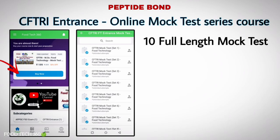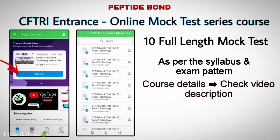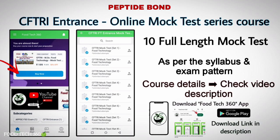If you are preparing for the CFTRI MRC Food Technology Entrance Exam, then check our online mock test series course, which is prepared exactly as per the syllabus and exam pattern for the CFTRI entrance exam. Full details about the course are given in the video description, so download the Foodtech 360 app and boost your preparation. For further queries, you can contact us through WhatsApp or the app chat section.